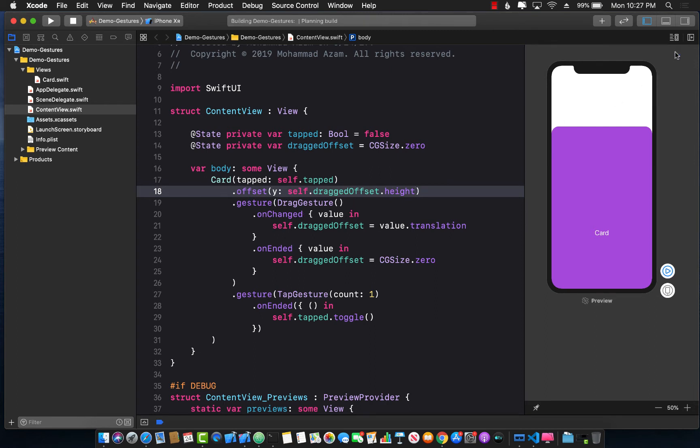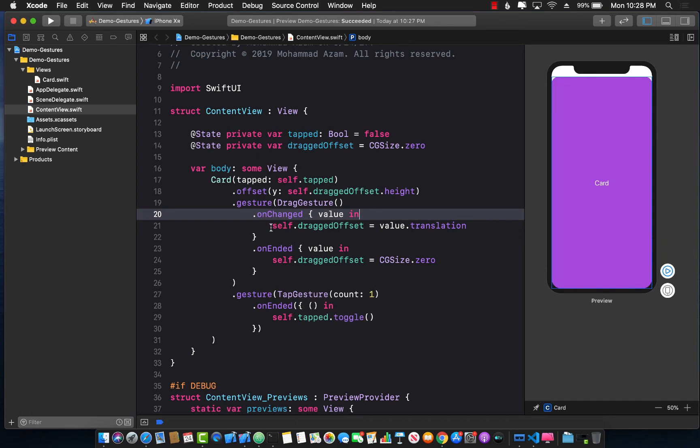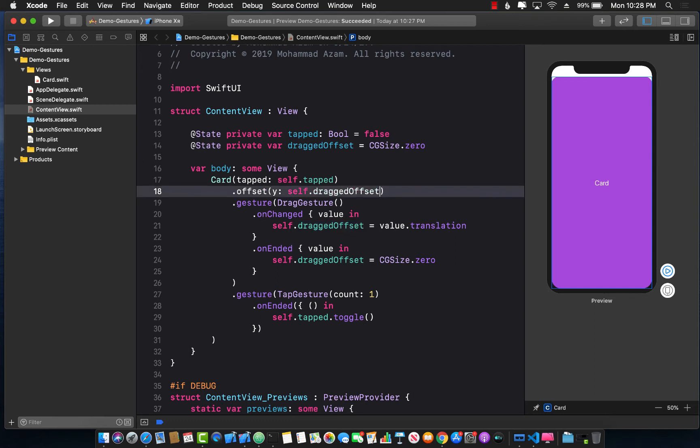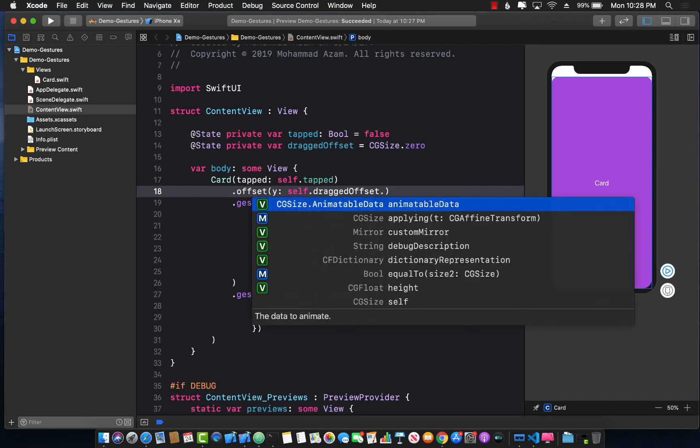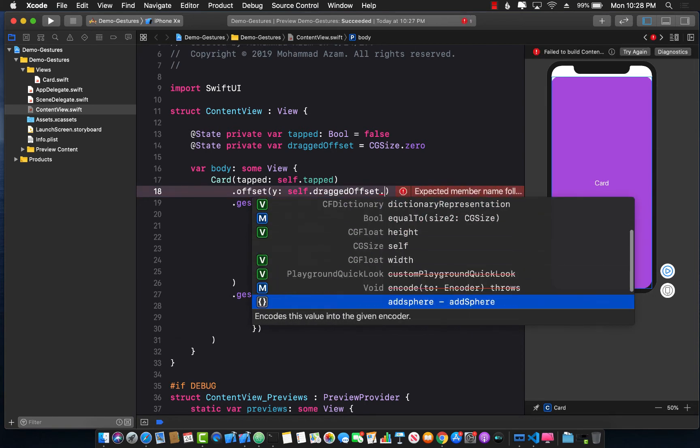Okay, let's go ahead and resume it. So now what we're doing is that every time we drag, we're going to assign the translation to this. The translation is basically the size which will contain the height and the width and all that stuff. Let's see, it actually has a couple of different things, you can see height and width and all that stuff is there.